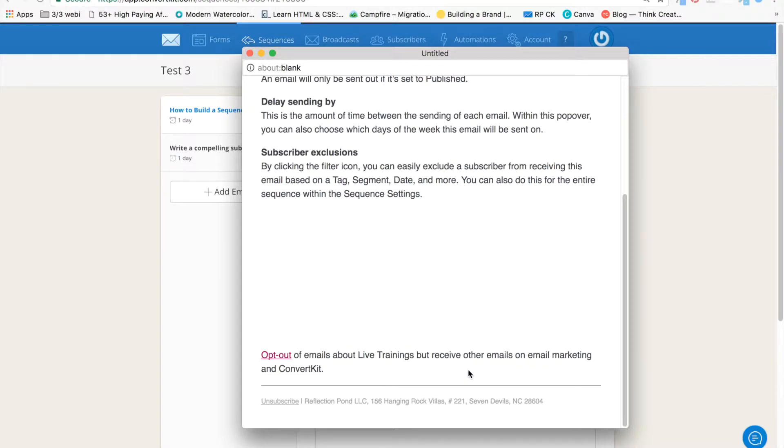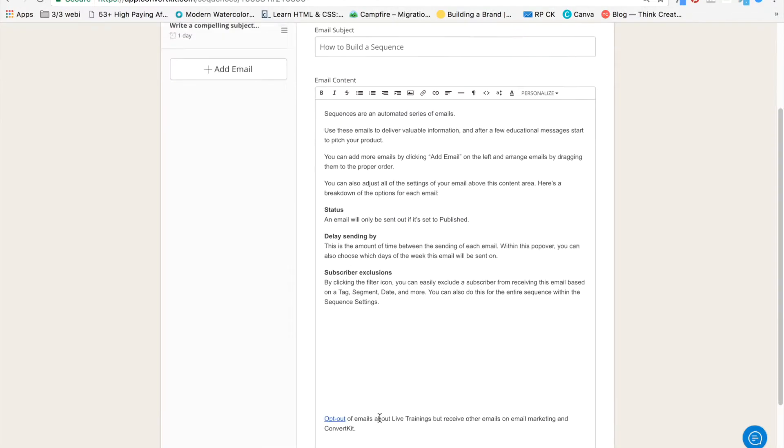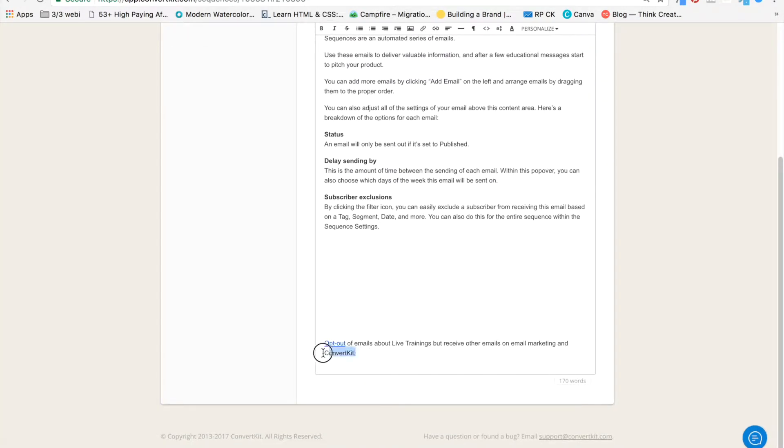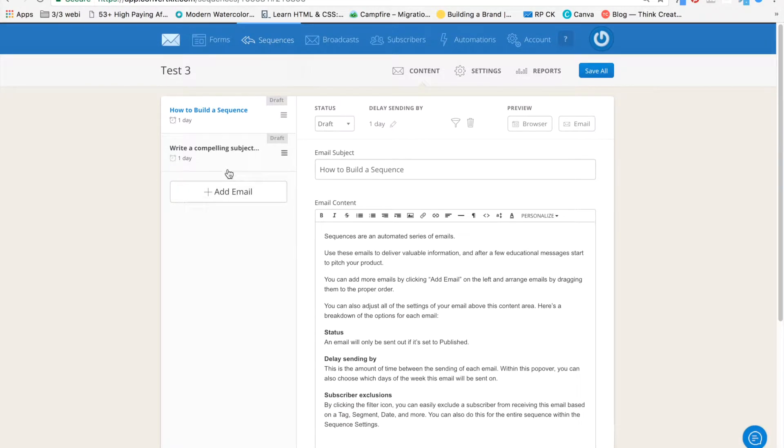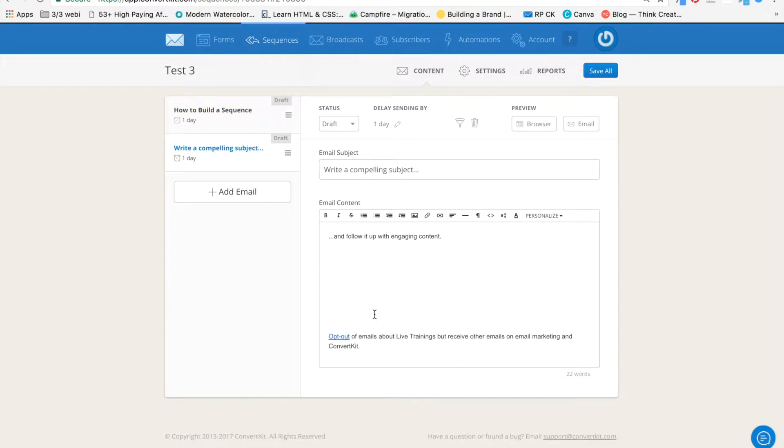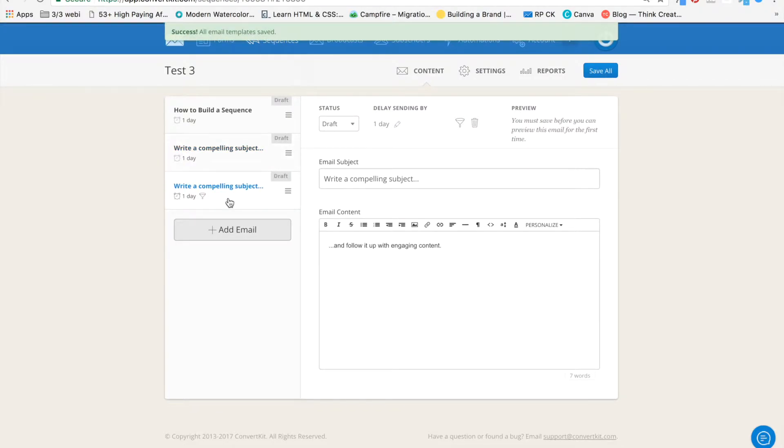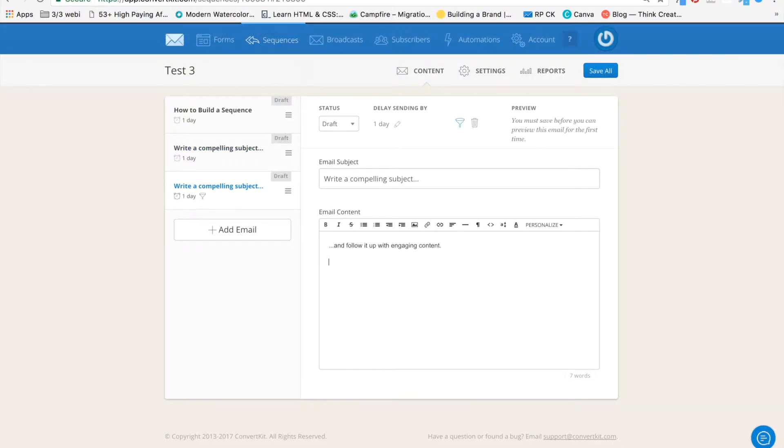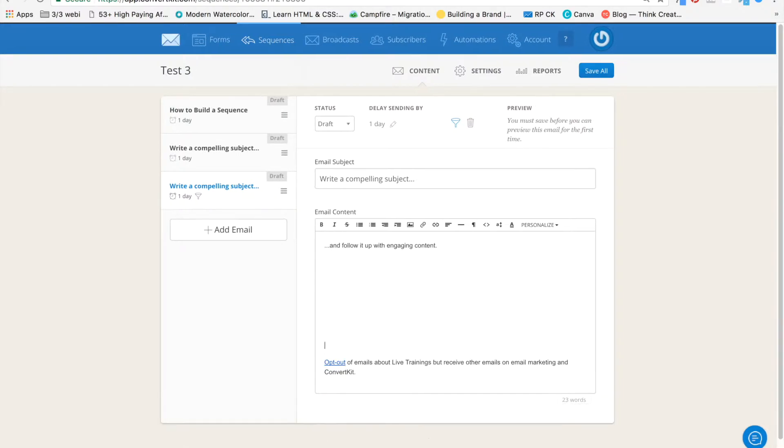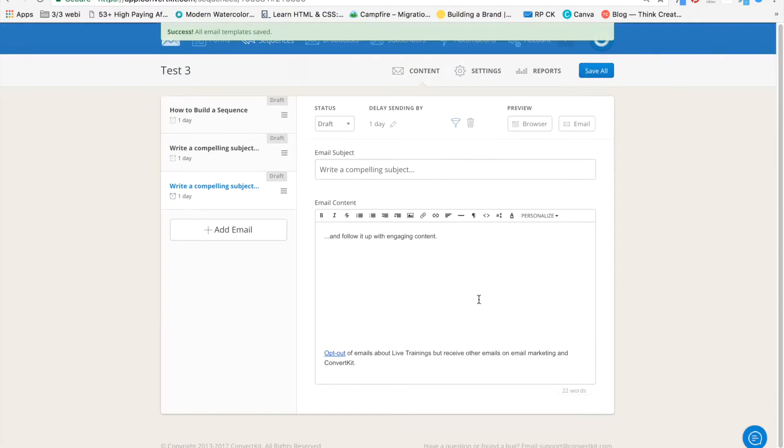All right. If you're going to put it here, then you will have to copy this bit here and put it into every email sequence that you have, every email in the sequence. So if I have 25 emails, I'm going to put it into every email at the very bottom.